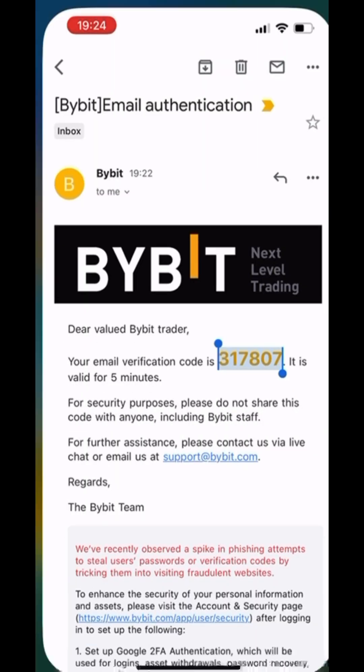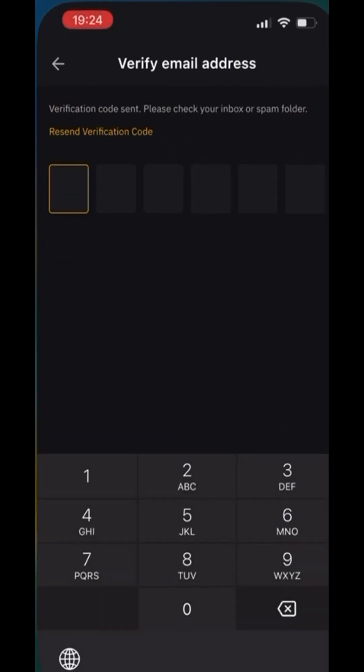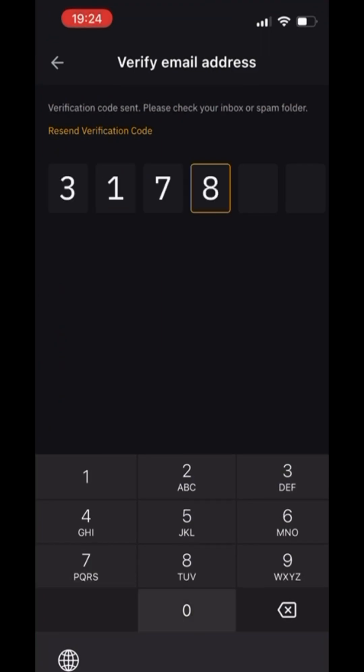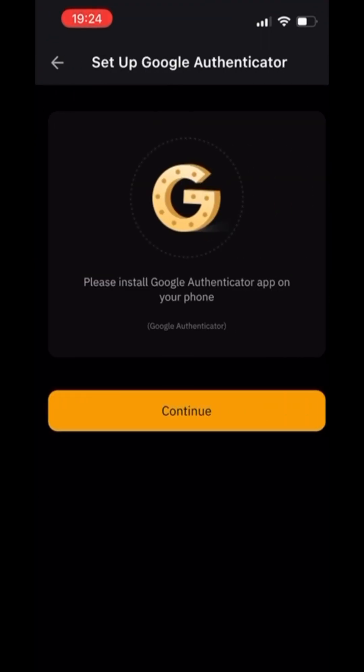After that, you will receive a code for your email address. Type it in and press Continue.